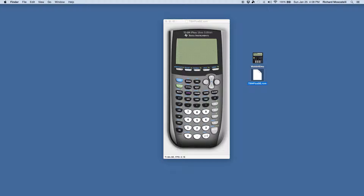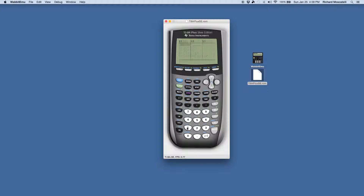The STAT key right here will help you out with that. So if you go to STAT, here is your STAT menu. You can edit a list, calculate stats, perform testing — which I'm sure you remember from Stat 1. In option one, you select Edit, and then you can type data into a list. There are six predefined lists in this menu. I'm just going to type in some fake data so that we can calculate some stats.